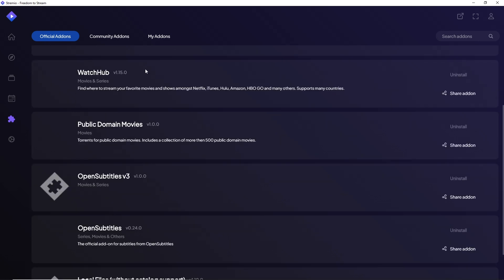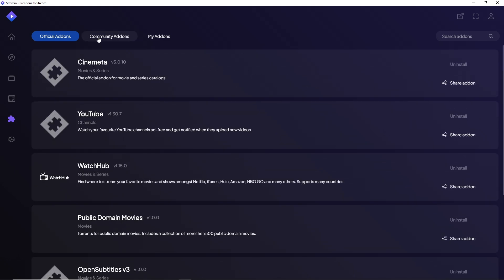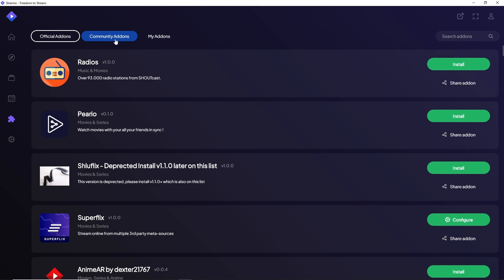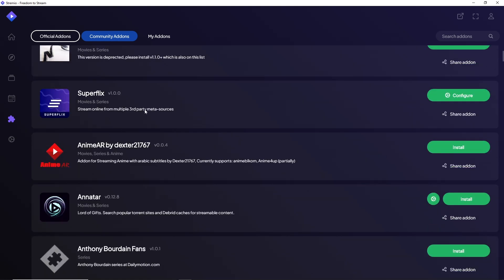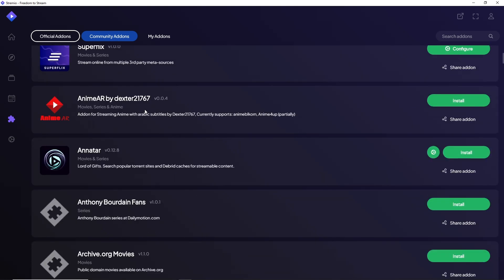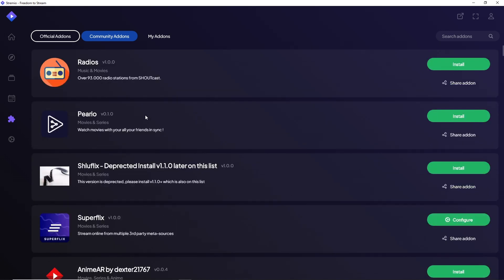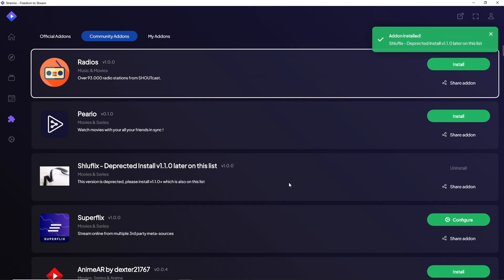Next up is Community addons. From here you will have multiple options to choose from. If you want to download a specific addon, simply click on Install and then click Install again. It will automatically apply to your Stremio application.